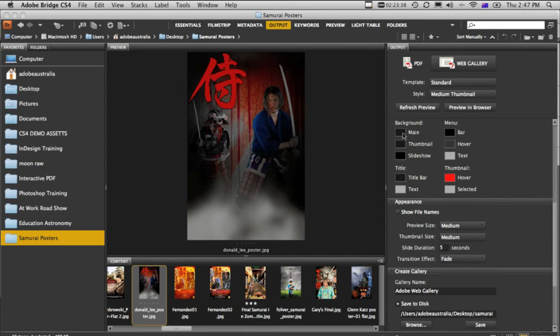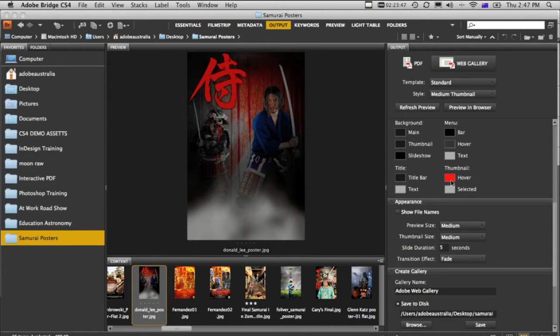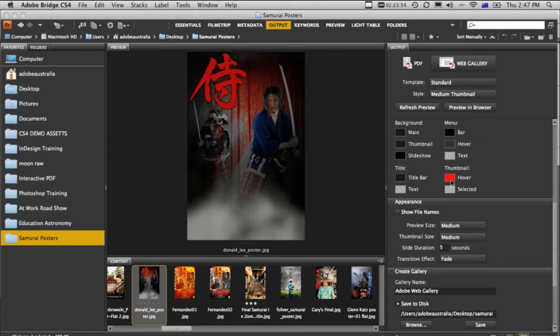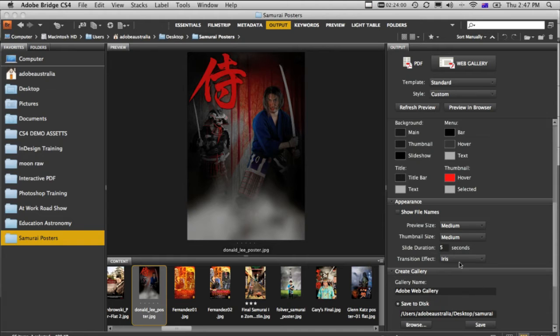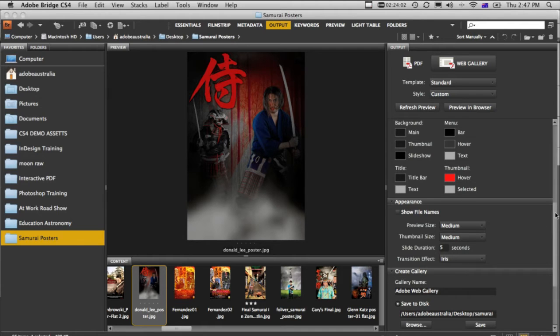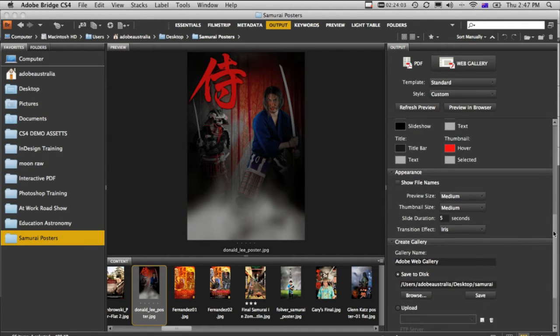So we can change the appearance. Without seeing a version of the final gallery, it's difficult to know what's going on. The hover color is, of course, when you mouse over some areas, they'll highlight in red. We can change different transition effects here. I'm going to go ahead and change this to iris, just because I'm a bit nutty, and that's what I like.